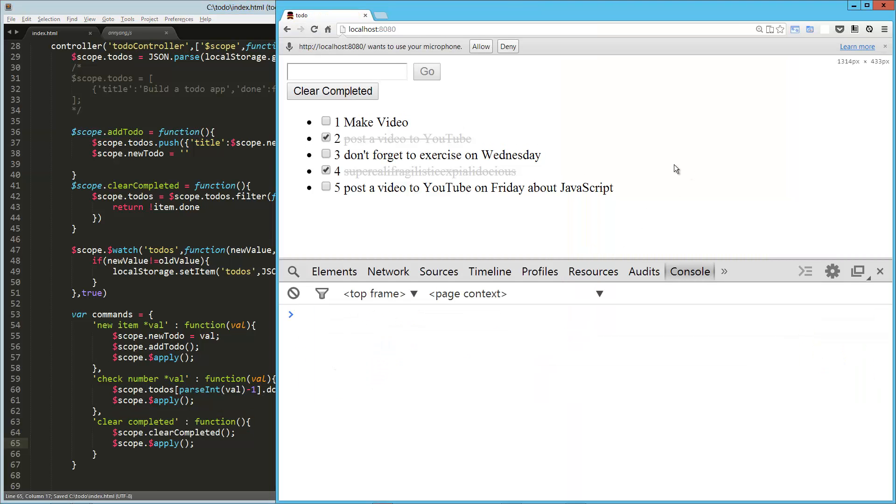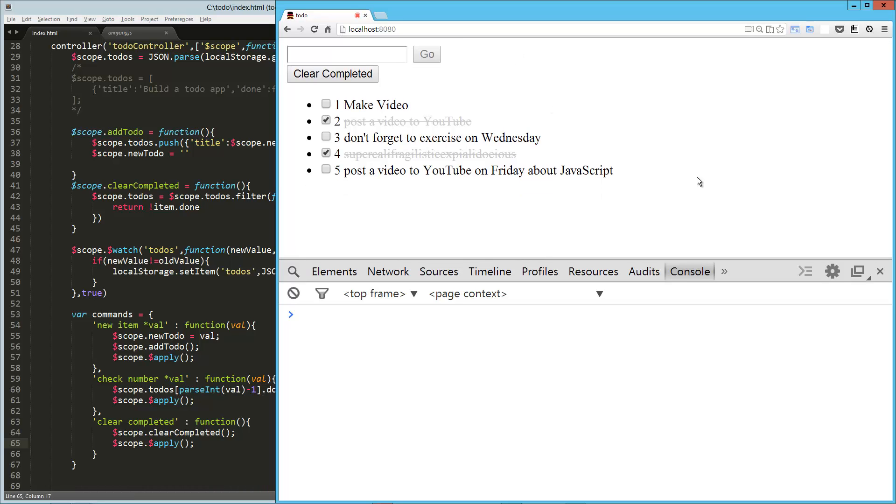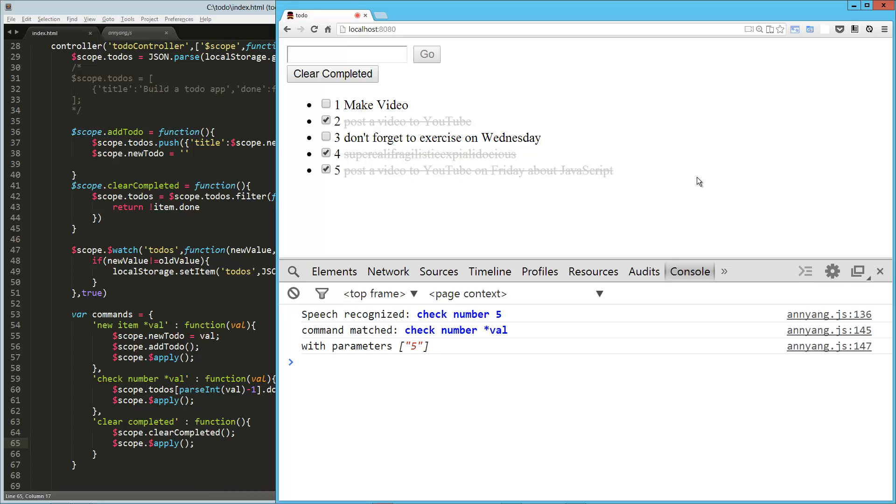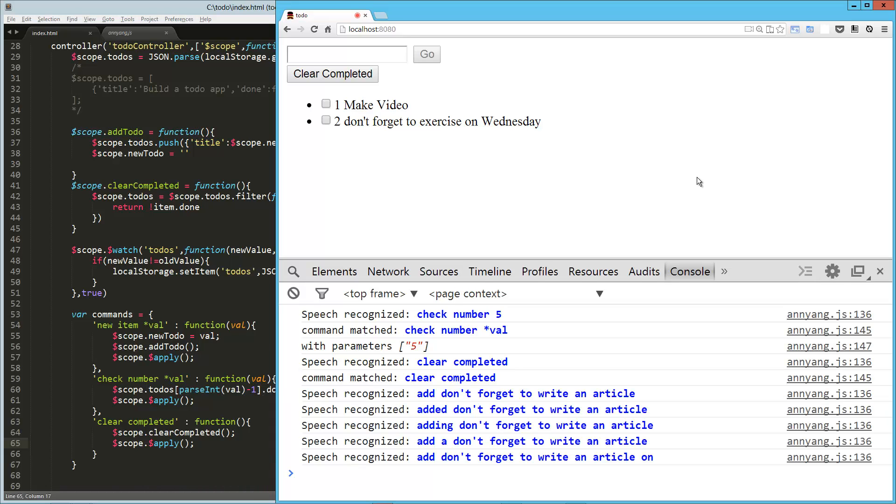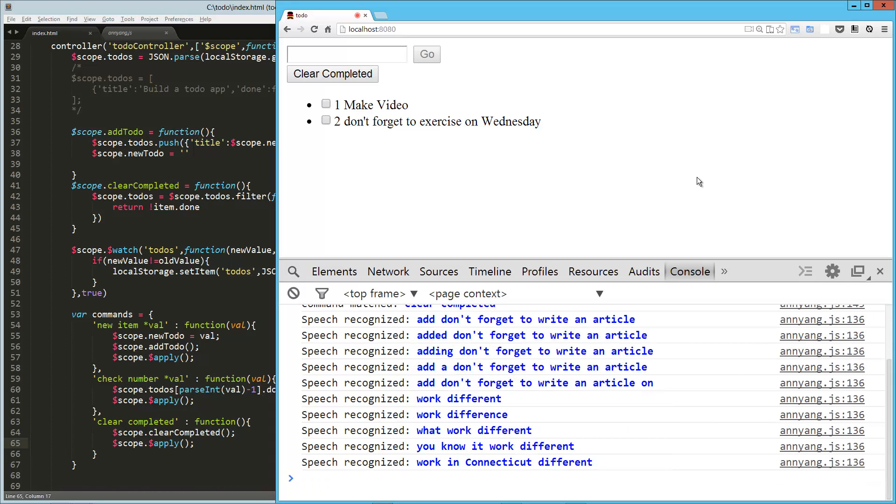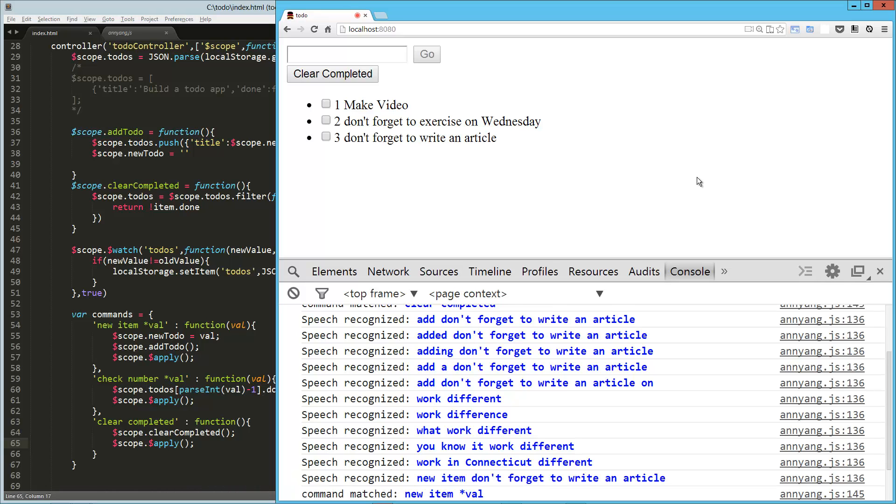Reload. Allow. Check number five. Clear completed. Add, don't forget to write an article. I don't know why that didn't work. Let's try that. Oh, you know what? Because that's not my command. My command is different. New item. Don't forget to write an article. Beautiful. Wonderful.